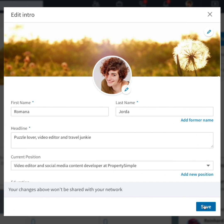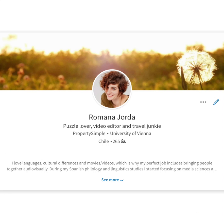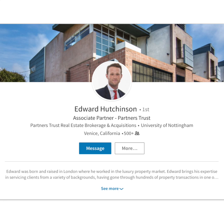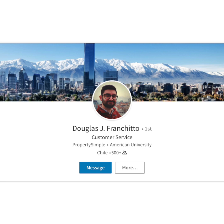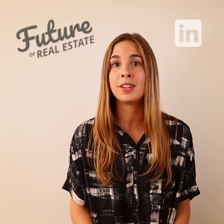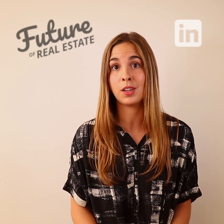You'll also want to upload a cover photo — that bigger photo behind your profile photo. Here you can get a little more creative, showcasing more of your personality or your business. Maybe upload a recognizable photo of the area that you sell in, or a banner proudly displaying an award that you've won.